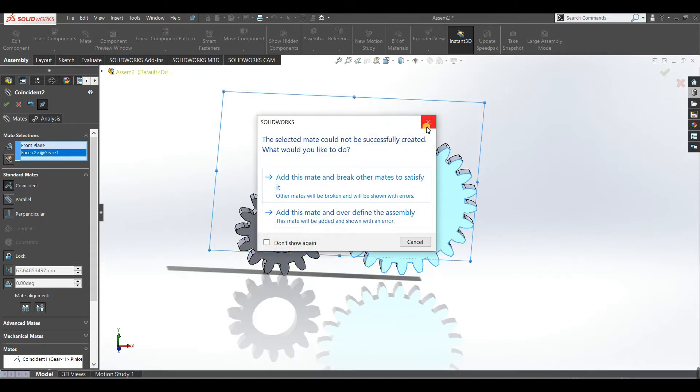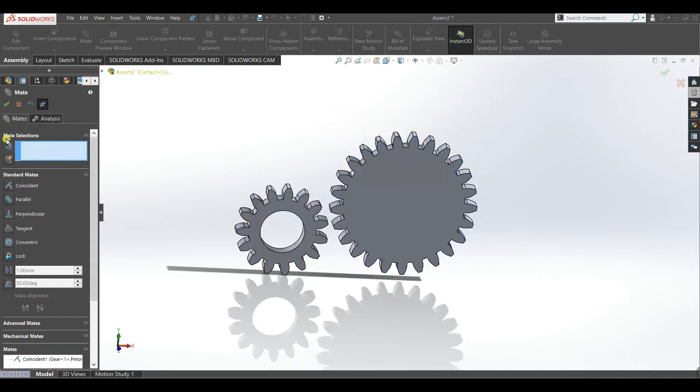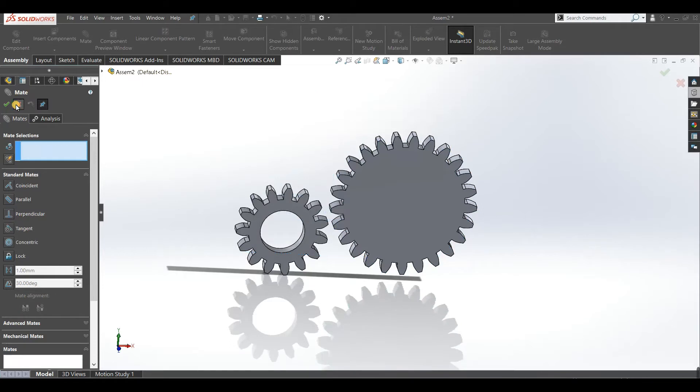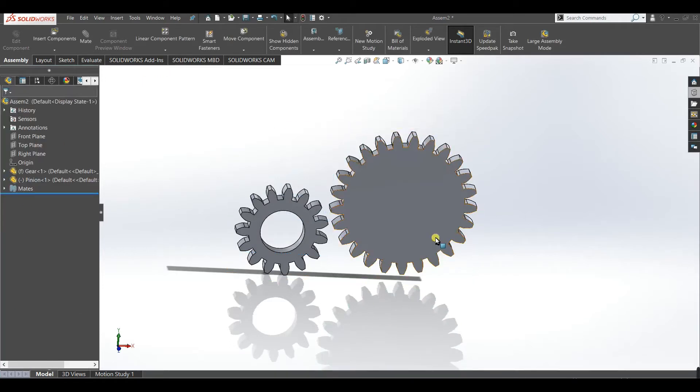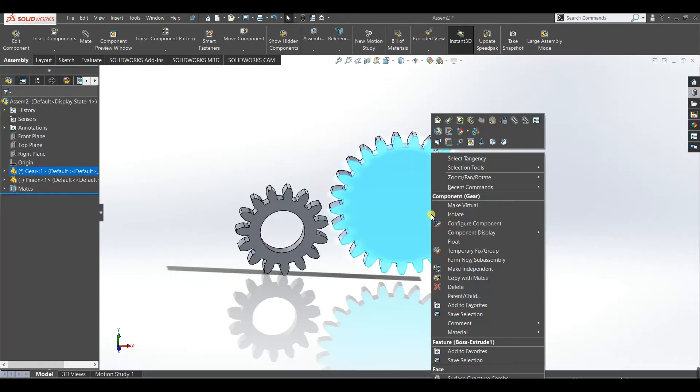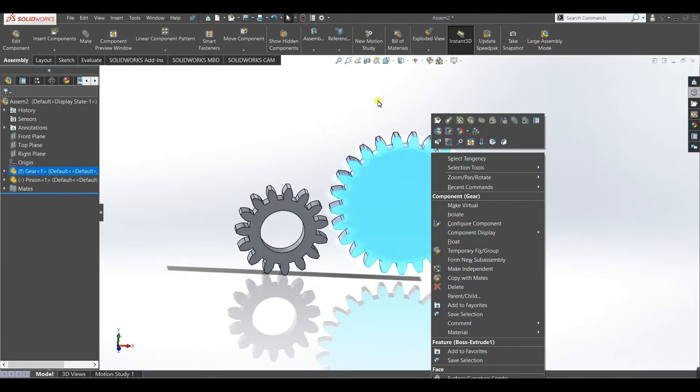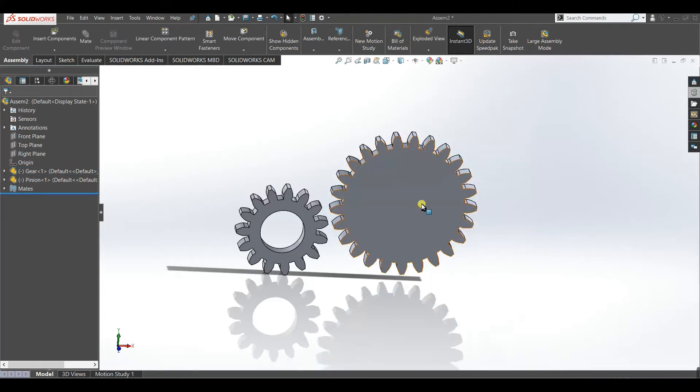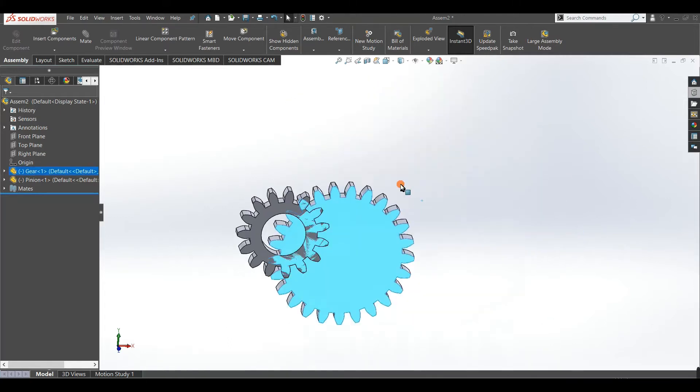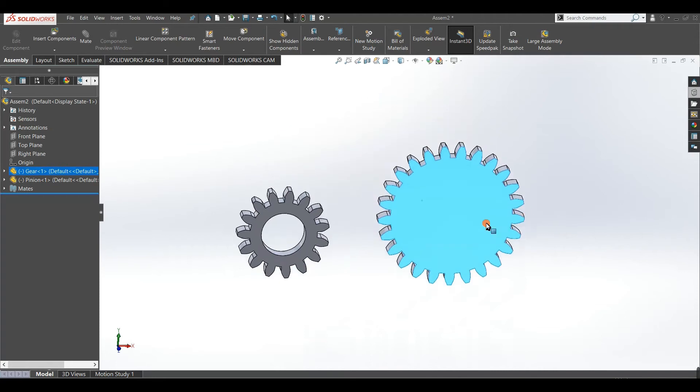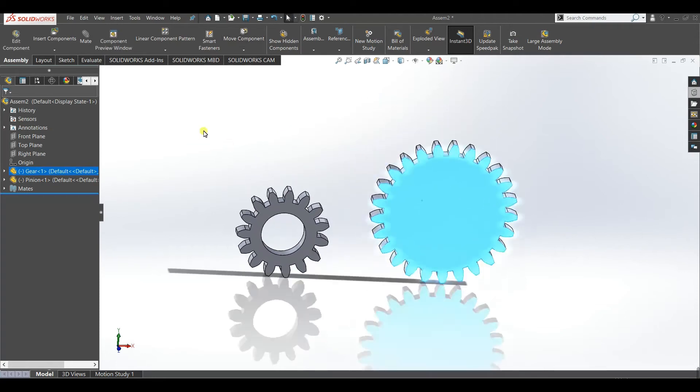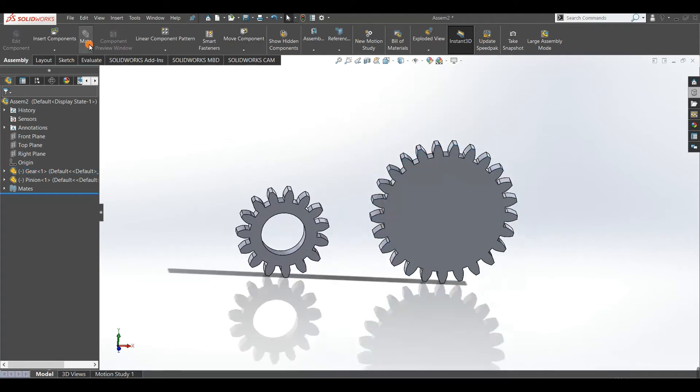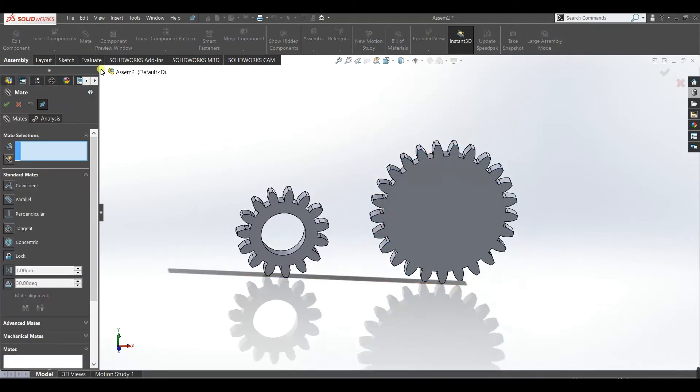There is an error. I forgot to make it float. When you first import some component in the assembly it will make the first component fixed, so we will make it float. Now you can see it is moving.